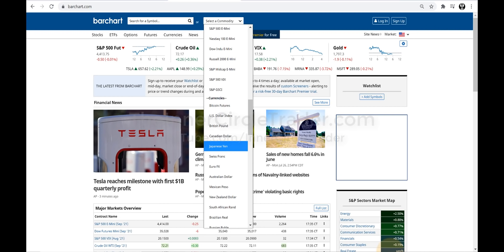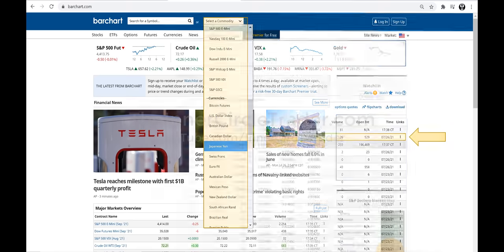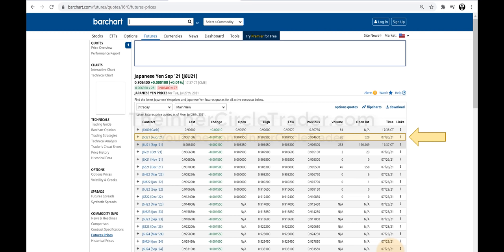When you go to barchart.com, we're going to assume we're pulling up a currency — we'll use Japanese yen as an example. You're going to see that they have a 'select commodity' tab. When you click that tab, the drop-down menu will appear. You scroll down to currencies and pick the currency you're interested in. You're going to be looking for the line that has the highest open interest. The top one is cash — you can't plot the Commitment of Traders data on a cash chart. You've got to use a futures chart. The highest open interest right now is the September contract for 2021.